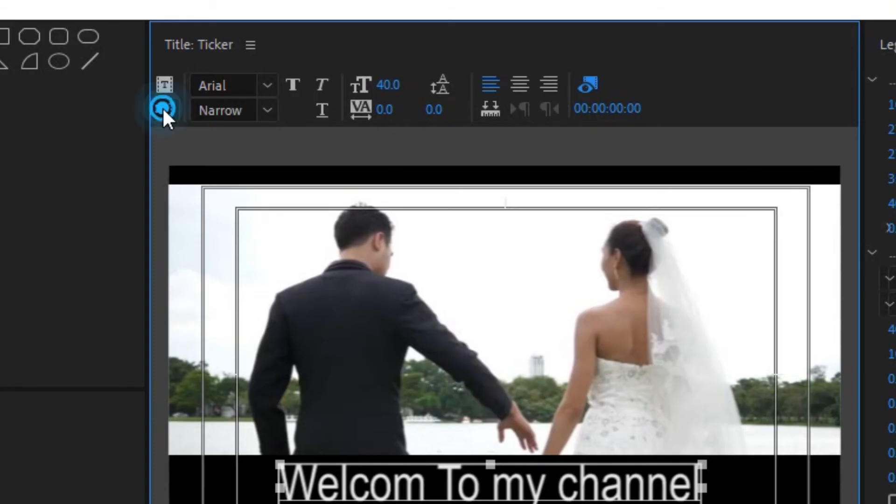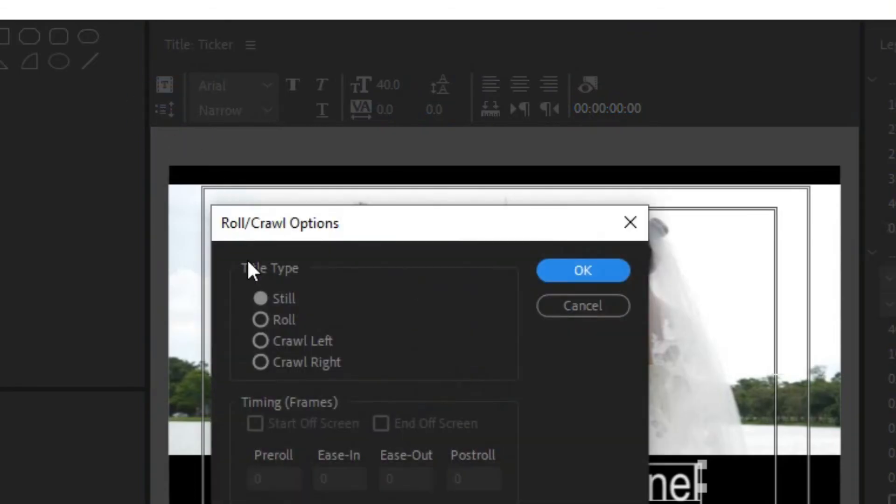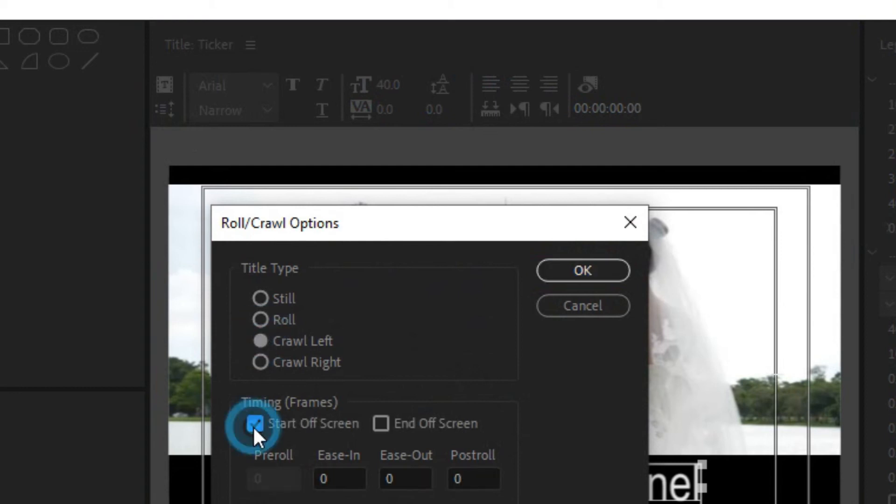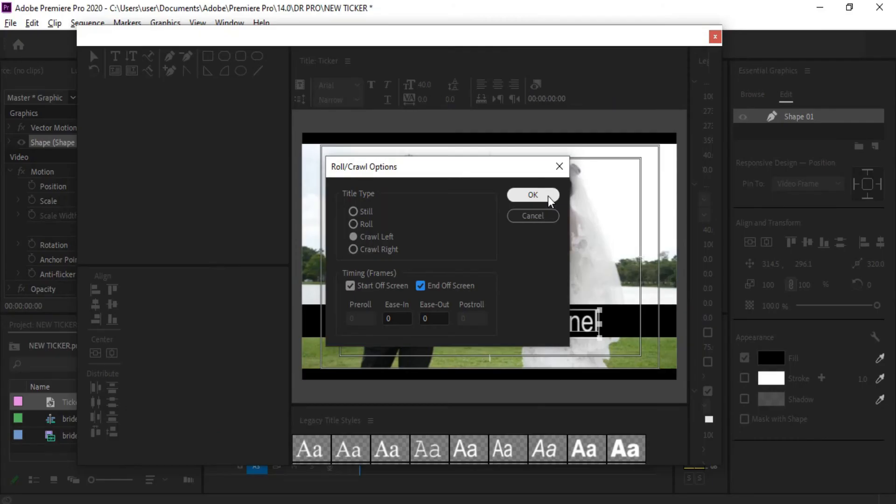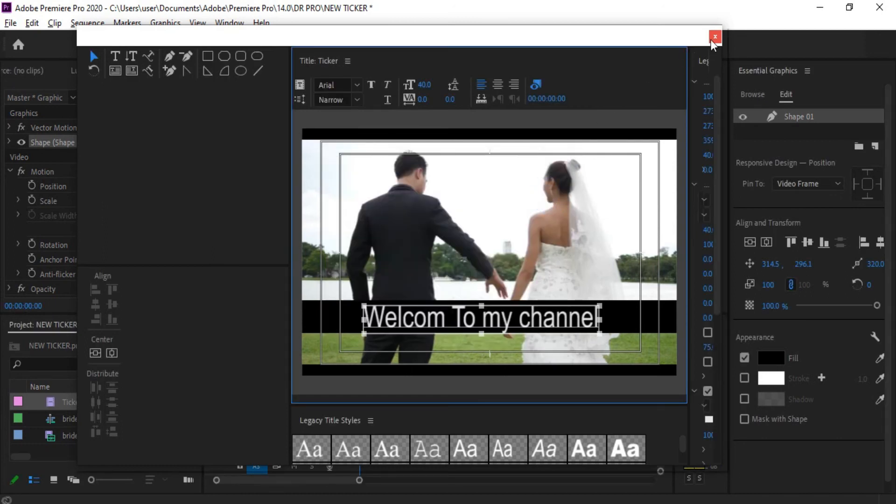Now click the Roll/Crawl Options button, click crawl left, click start off screen and end off screen, click OK, and close the window.